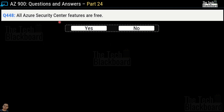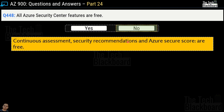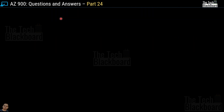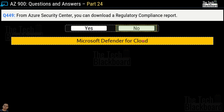Question 448: All Azure Security Center features are free — yes or no? The correct answer is no. Continuous assessment, security recommendations, and Azure Secure Score are the free features available in Azure Security Center; for all others you have to pay. Question 449: From Azure Security Center you can download a regulatory compliance report — yes or no? The correct answer is no, because to download a regulatory compliance report you have to use Microsoft Defender for Cloud.